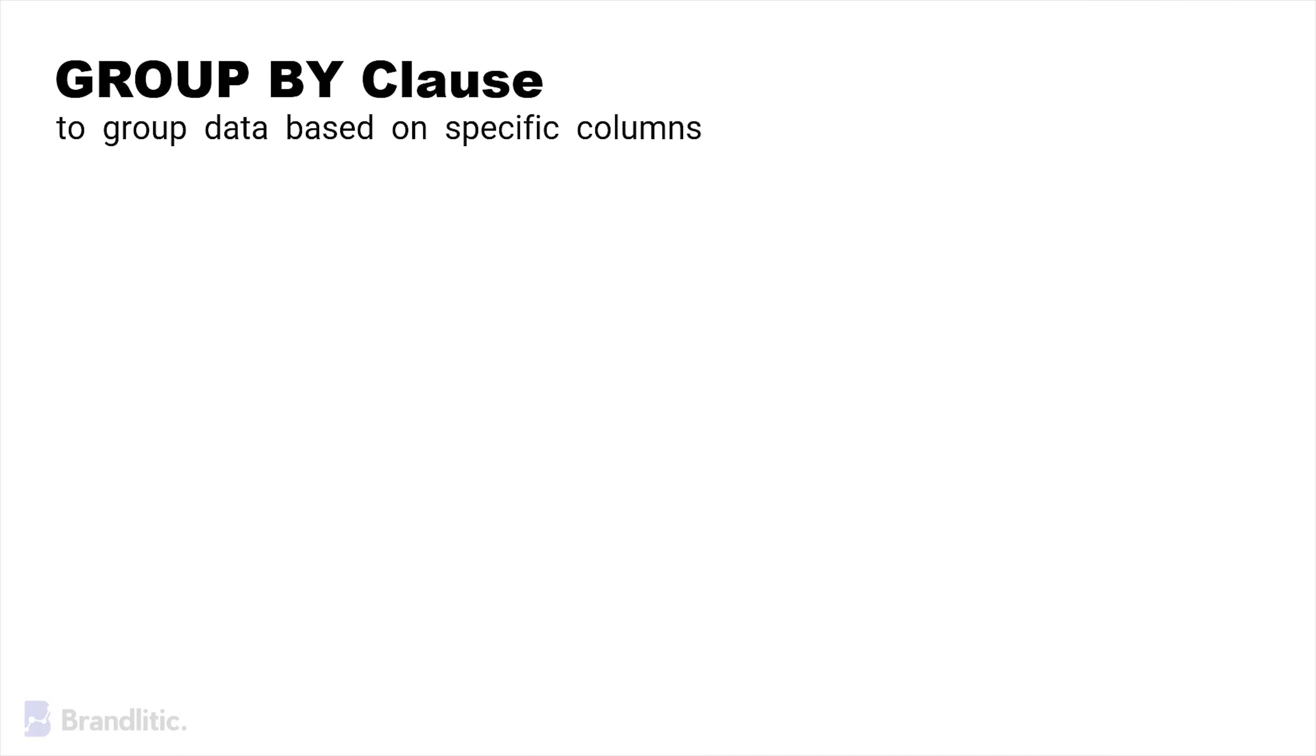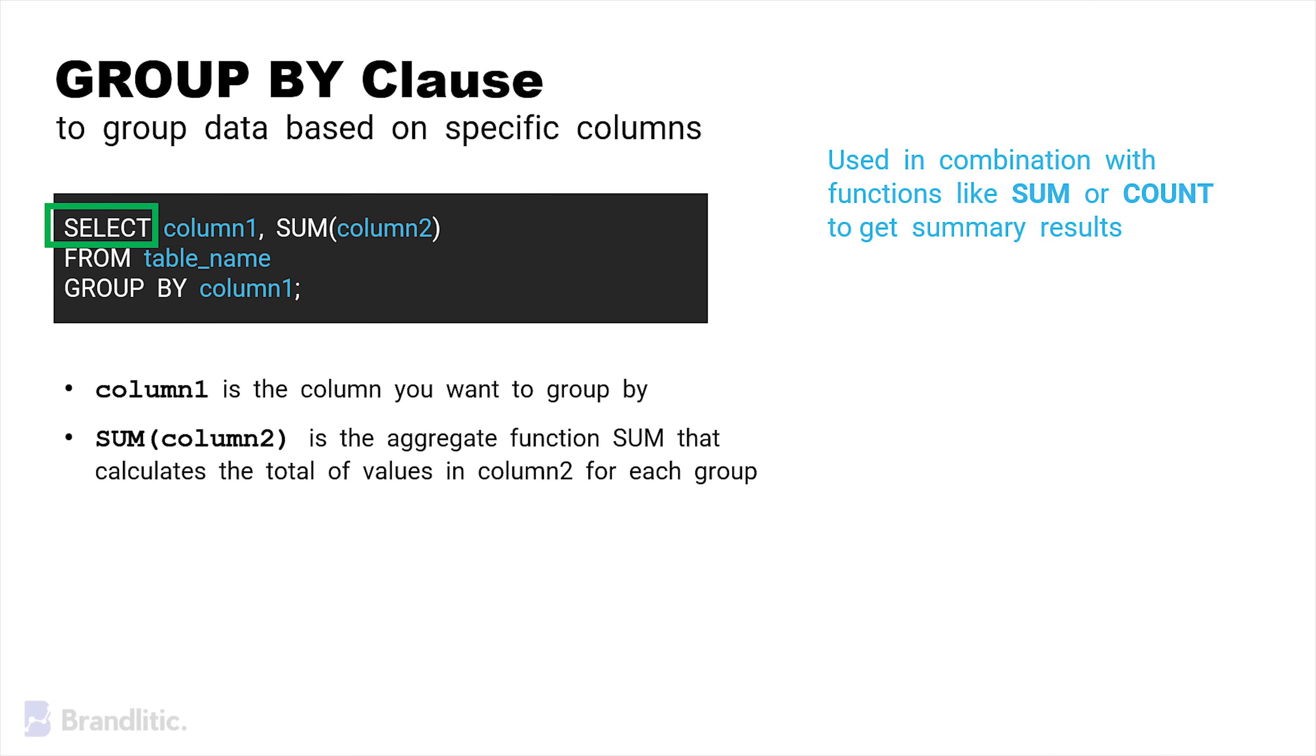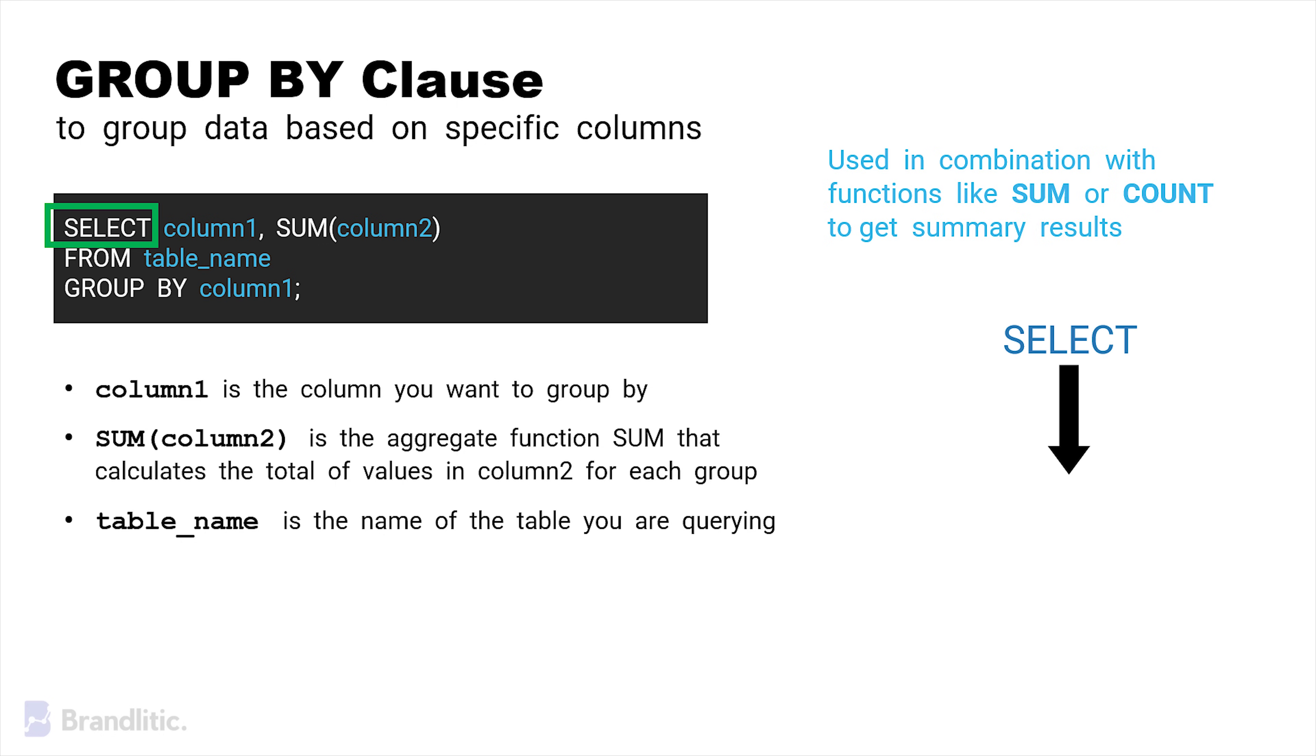Here, a GROUP BY clause is usually used in conjunction with aggregate functions to group data based on specific columns. It is typically used in combination with functions like sum or count to get summary results. Here's the sample syntax for your understanding. Now here, select specifies the columns to be retrieved in the result. Column 1 is the column you want to group by. This can be any column in the table. Sum of column 2 is the aggregate function, sum, which calculates the total of the values in column 2 for each group. Table name is the name of the table you are querying. Now one thing you should remember is that when you use a GROUP BY clause, the select statement should include either the columns used for grouping or the aggregate function used to calculate values within each group.